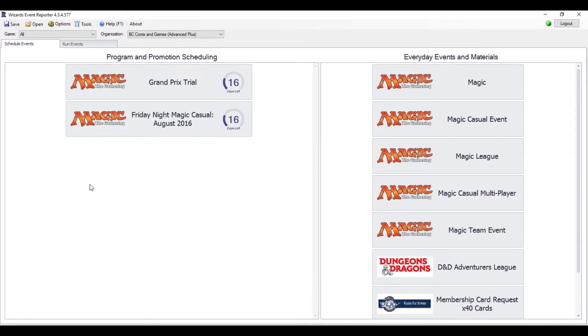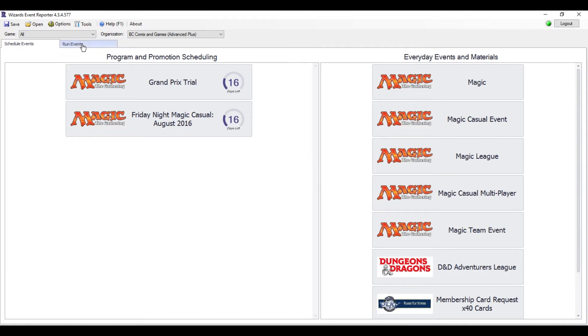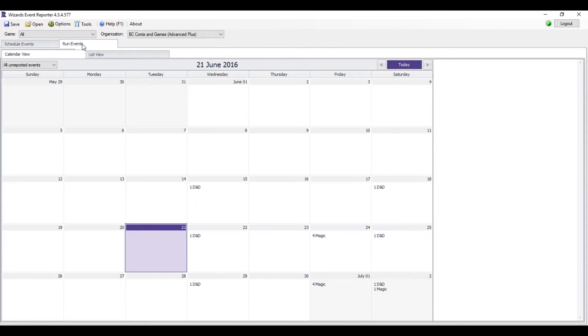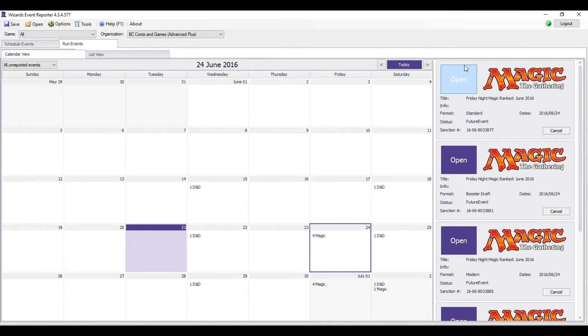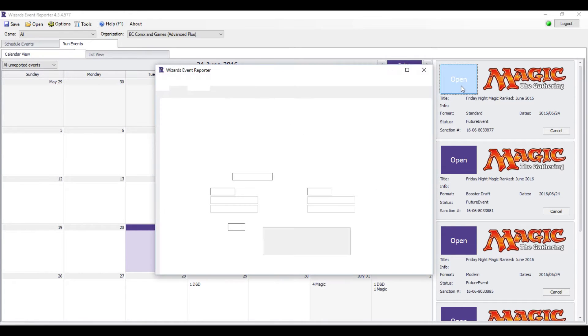When you log in, this is the screen that you're looking at. We need to go to Run Events and I'm just going to pick an event here. You hit Open on whatever event you're doing, and you'll get this happy screen.